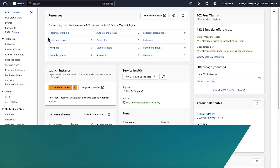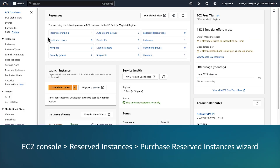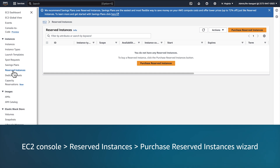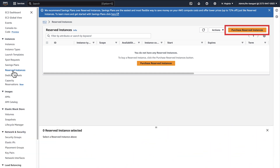When purchasing reserved instances, evaluate your projected usage and decide whether the flexibility of convertible reserved instances is worth the higher cost compared with standard reserved instances. You can view and purchase standard and convertible reserved instances on the EC2 console or by running AWS CLI commands.